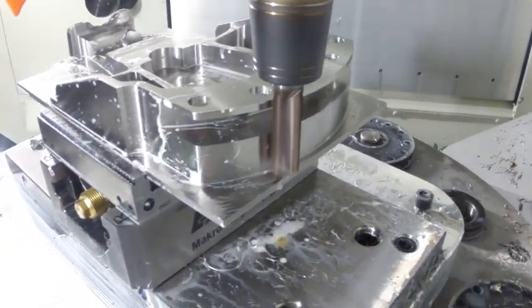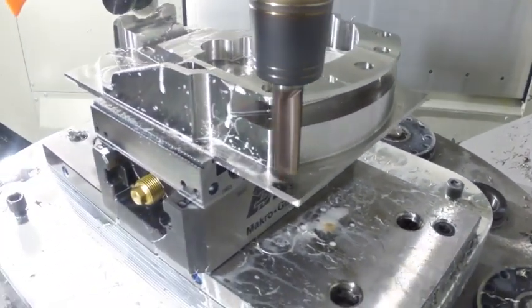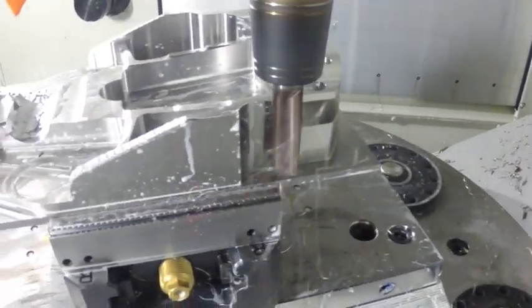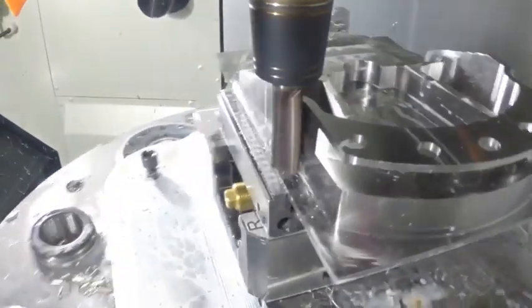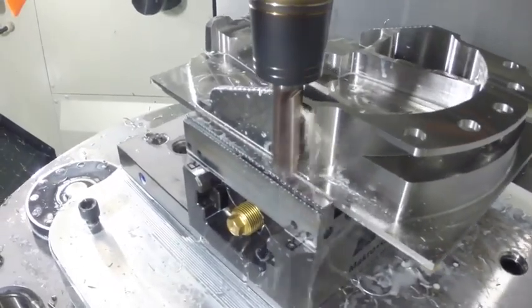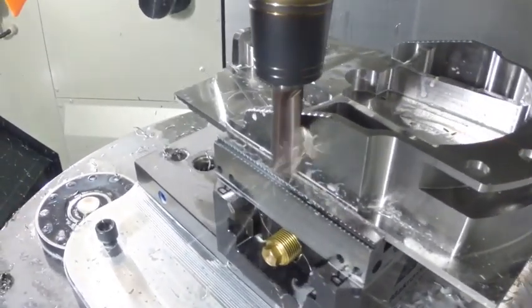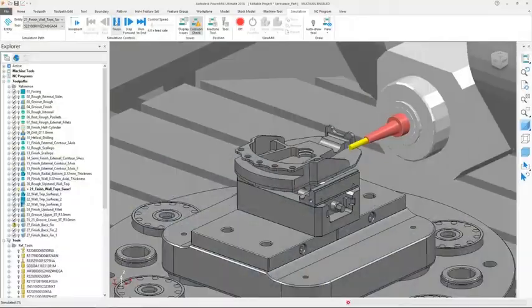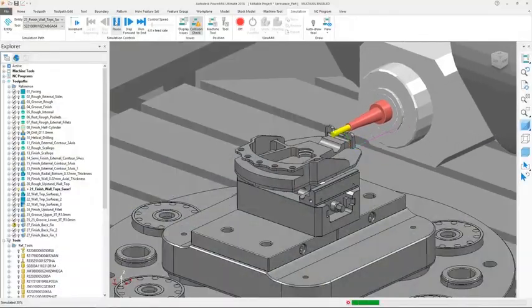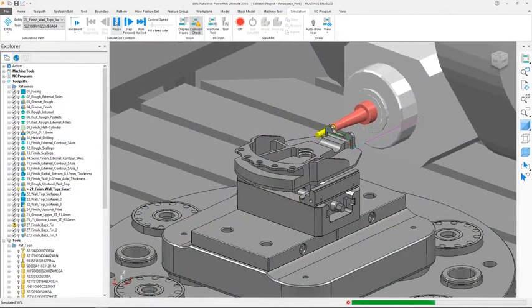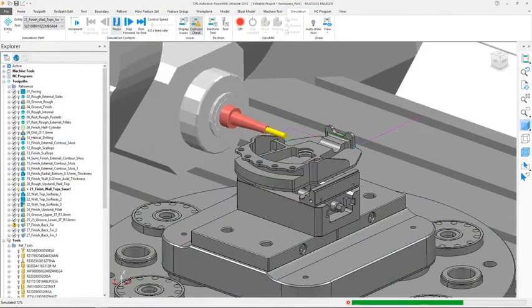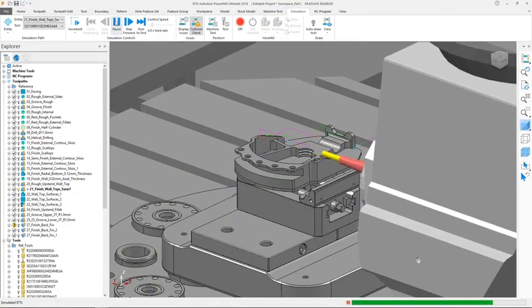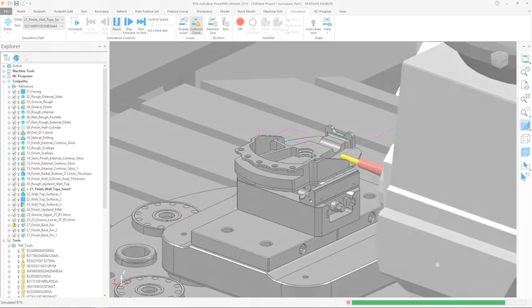Transforming part designs into reality requires a CAM package that has the capability to deal with the most complex of milled parts. Autodesk PowerMill has the fine level of control and flexibility required to satisfy this need.